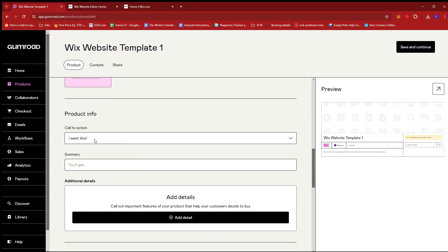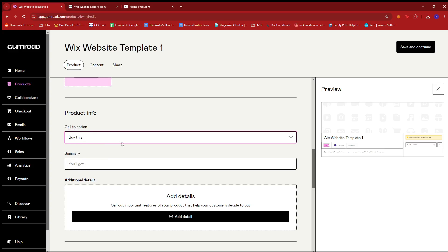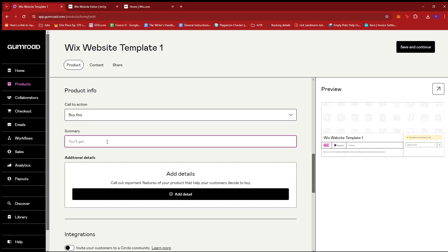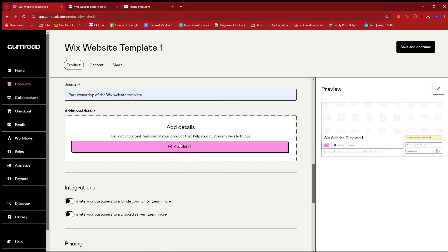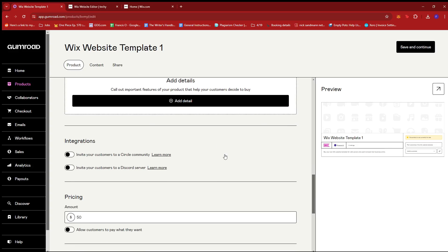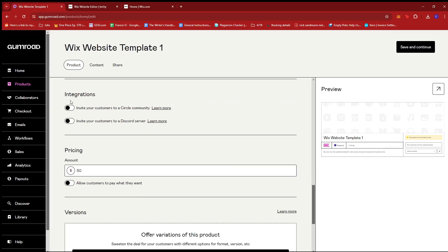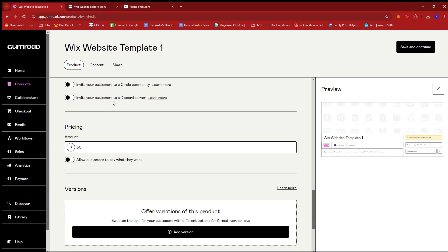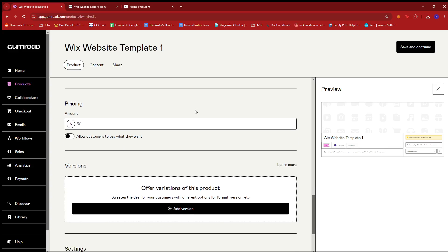Now for the product info, I'm just going to change it to buy this under a call to action. And then you'll get part ownership of the Wix website template. If you want to add more details, you can do so over here and a few integrations over here. If you'd like to add them, like for example, if you want to invite your customers to a circle community or invite them to a discord server, then you can activate these and link your circle community or discord server.